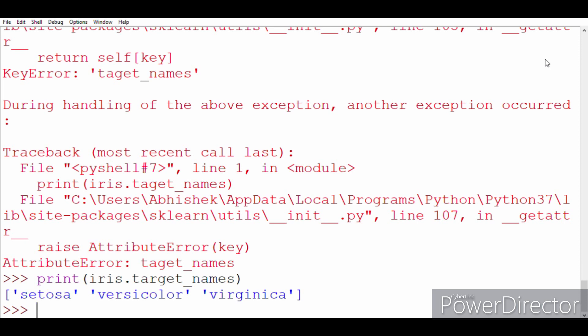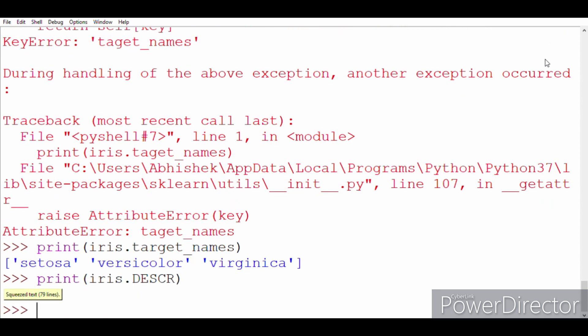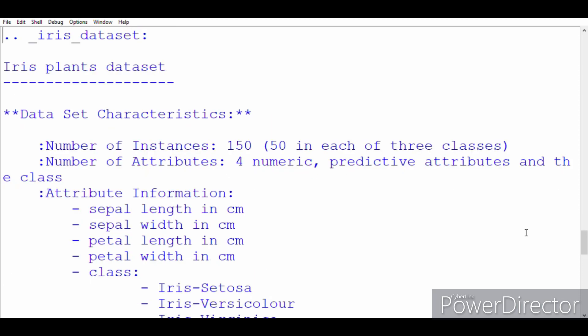So the three values which had been mapped to zero, one, and two are actually the flowers setosa, versicolor, and virginica. For more details about this dataset you can always write print iris.descr, all in caps, descr. This will give you a description about this dataset. Okay, let's double-click to expand.